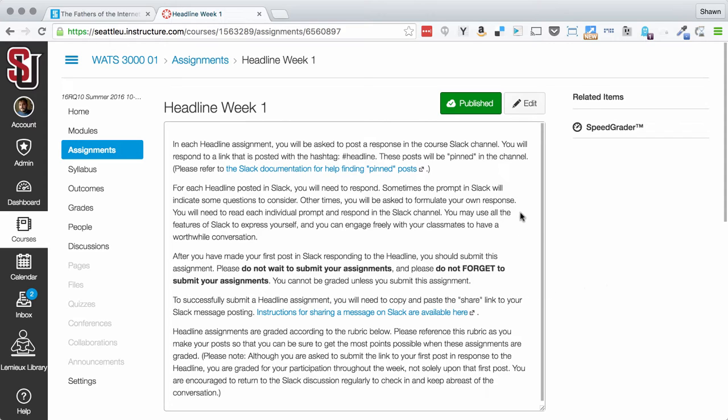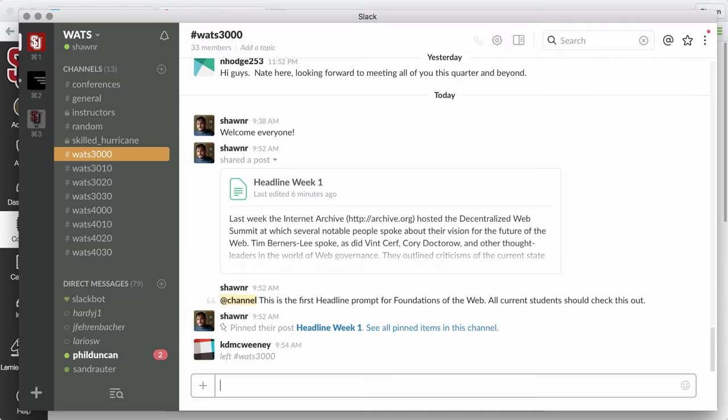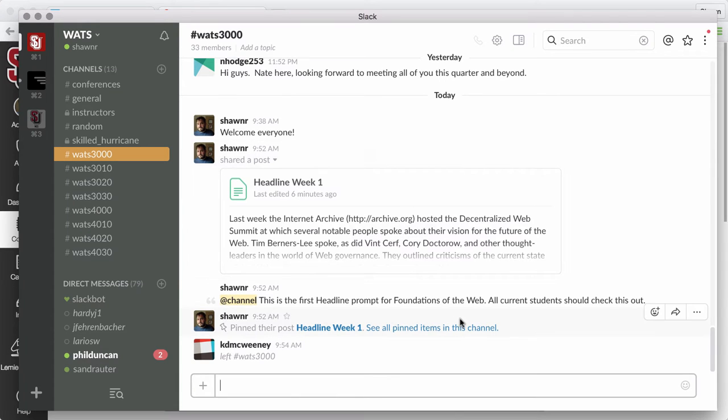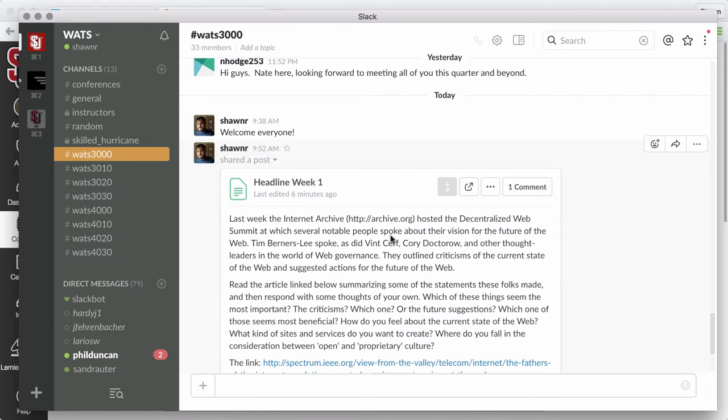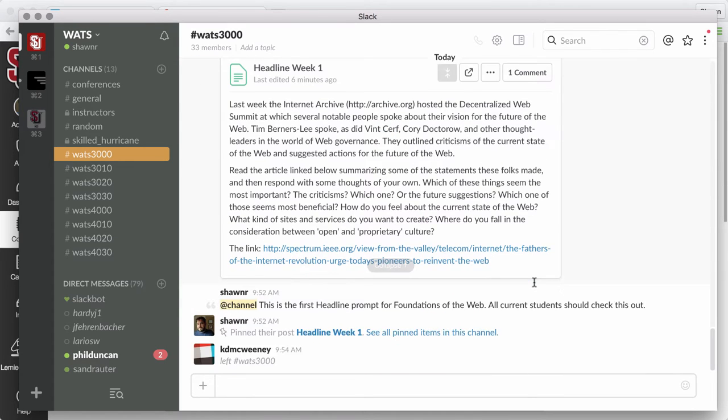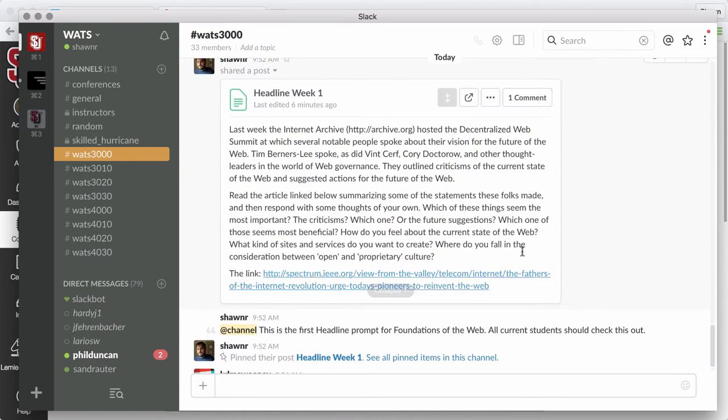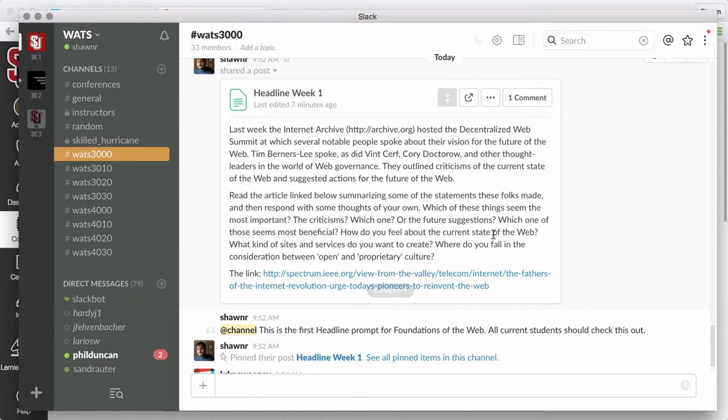For each headline, you're going to get the headline in the Slack channel, and it's going to appear and look something like this. The headline will be posted as a post, so it's a little different. If you click, you can expand it, and you'll see there's a little prompt with some suggested questions here.